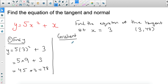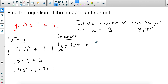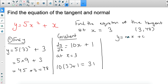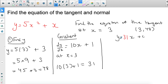Now we find the gradient. Differentiating y equals 5x squared plus x gives dy/dx equals 10x plus 1. Substituting x equals 3: 10 times 3 plus 1 equals 31. So the gradient is 31, which means m equals 31, giving us y equals 31x plus c. The only thing missing is c.